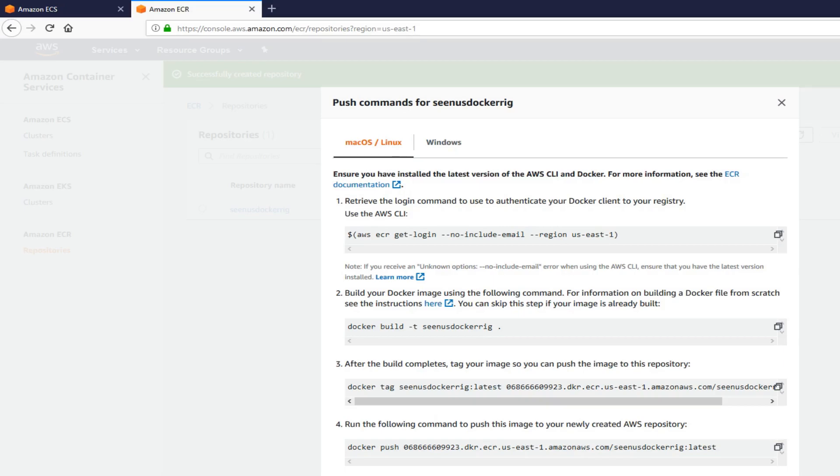Open your terminal, install AWS CLI. Once you have that, type AWS configure. Once you have that, remember the user we created in the beginning with container registry power user policy attached to it. Put that access key and then put the secret access key. And then, it's going to ask you the default region. Put your default region. Mine is US East 1. And then, format. I usually do JSON.